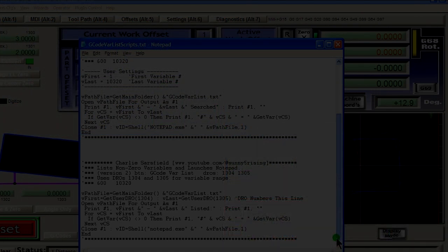By the way, if you have a screen freeze issue using Screen4, this video might help you out.